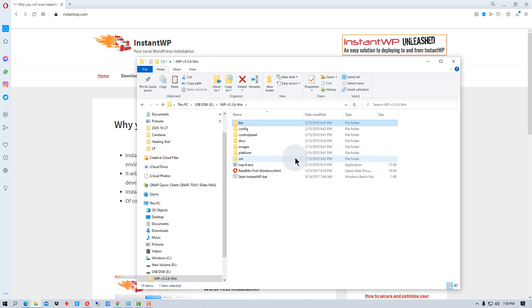So once you turn it off, it's like you've never installed it on your machine. So it makes no changes to your machine itself.